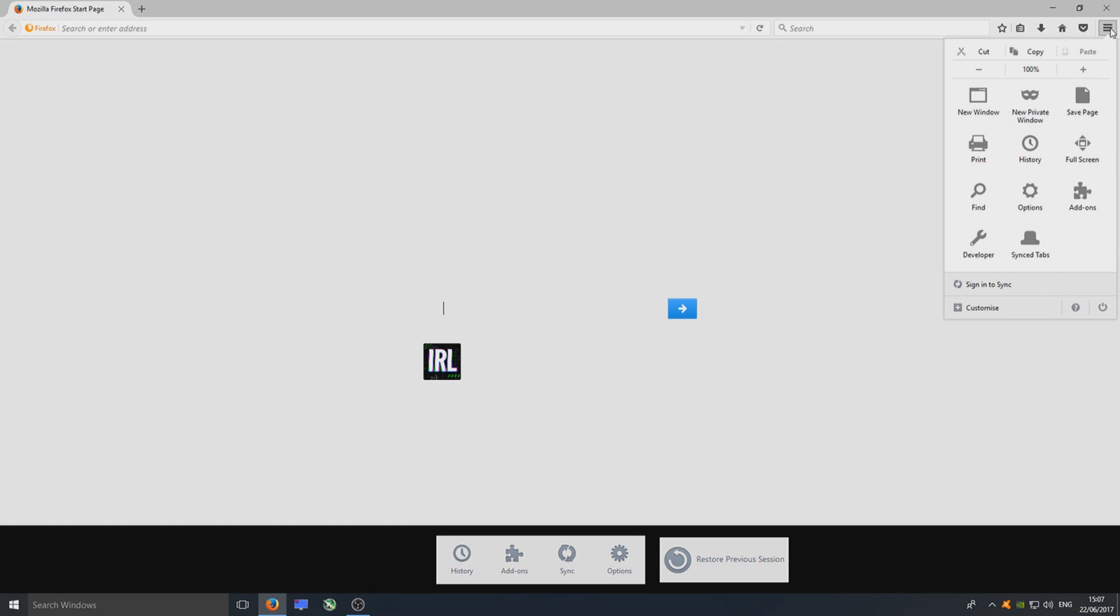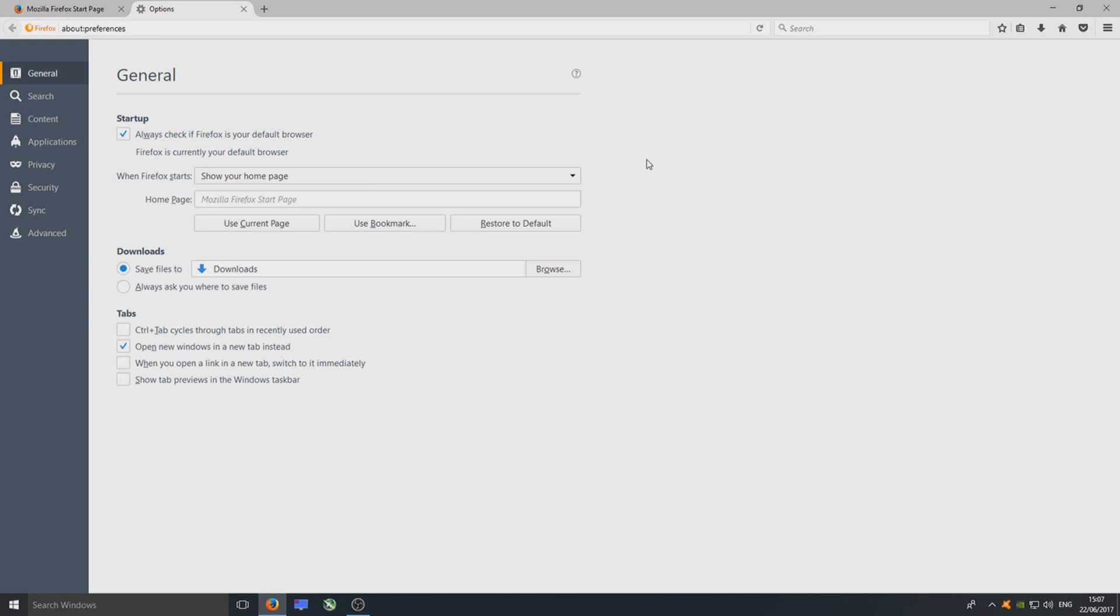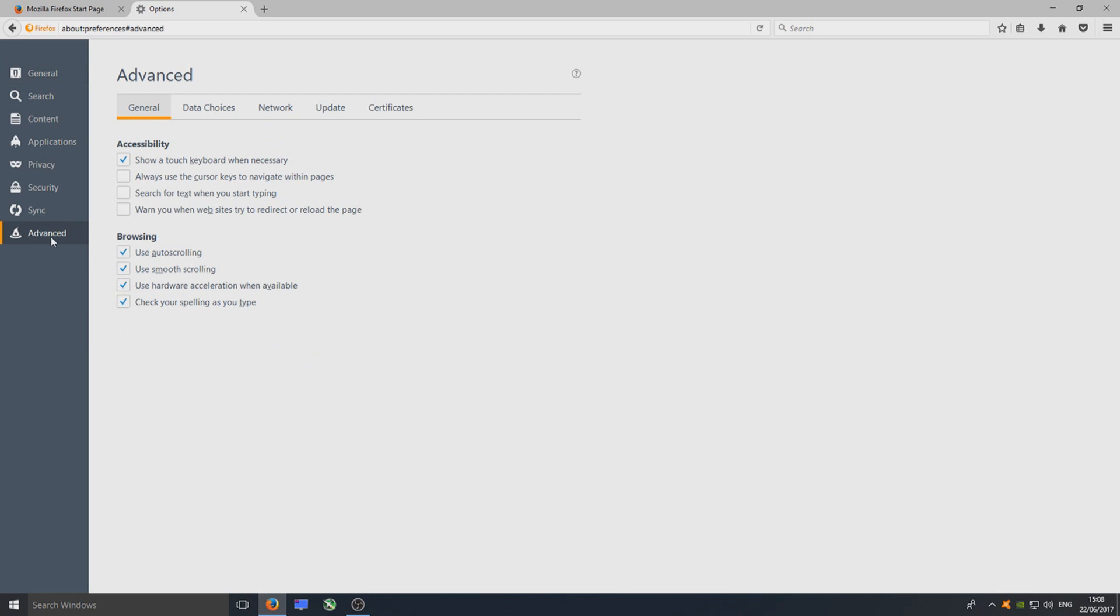To do this, you need to click in the top right hand corner here with the three lines and you need to go to Options. Once you're on Options, you now need to go to Advanced.